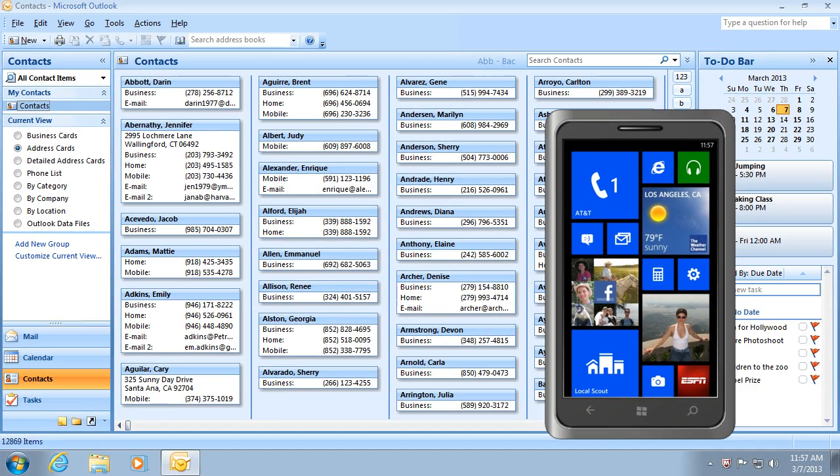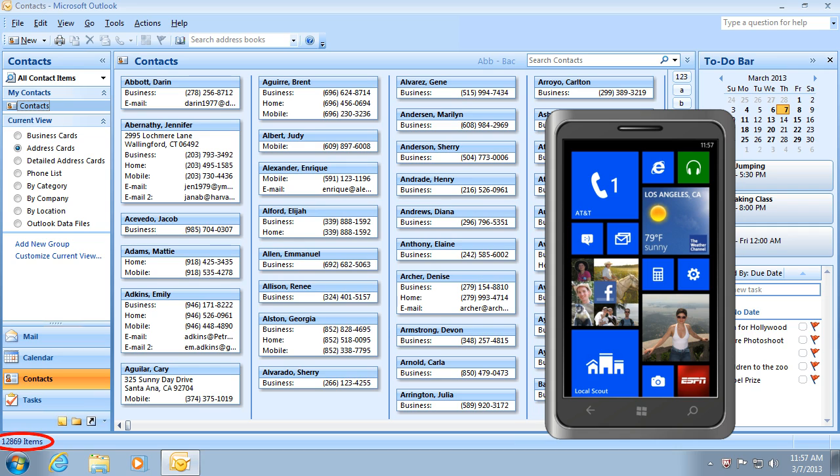AkrutoSync can handle a very large number of items. On this computer, I have over 12,000 Outlook contacts as you can see in the Outlook status bar. AkrutoSync does not limit how much data you synchronize. 12,000 or even 50,000 items are synchronized without a problem.